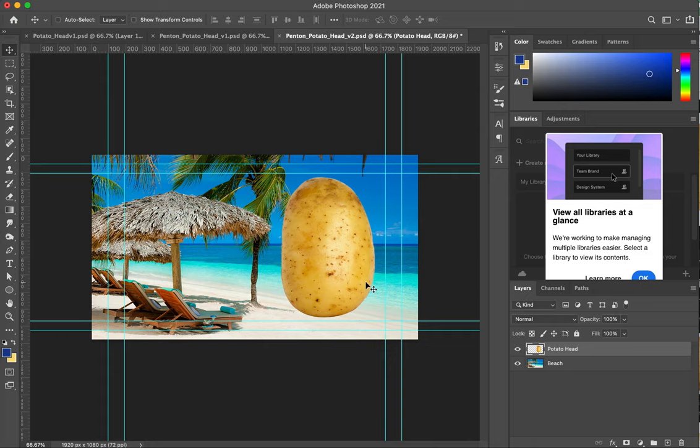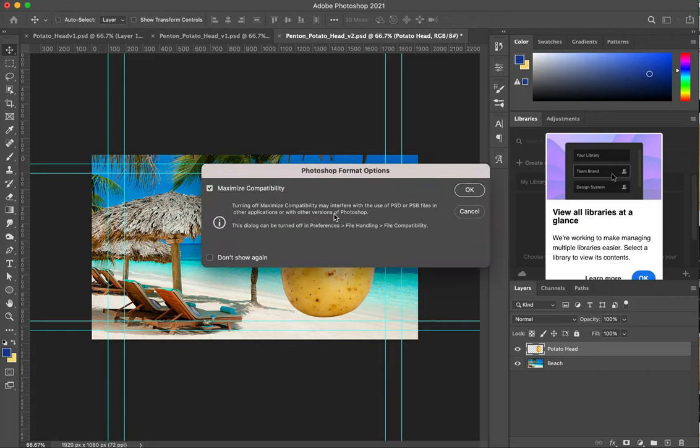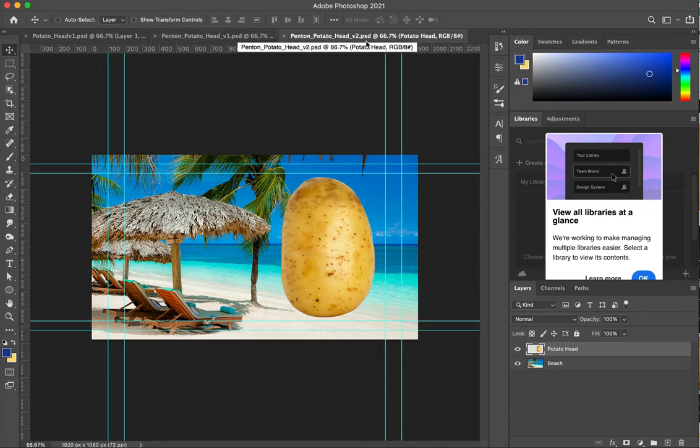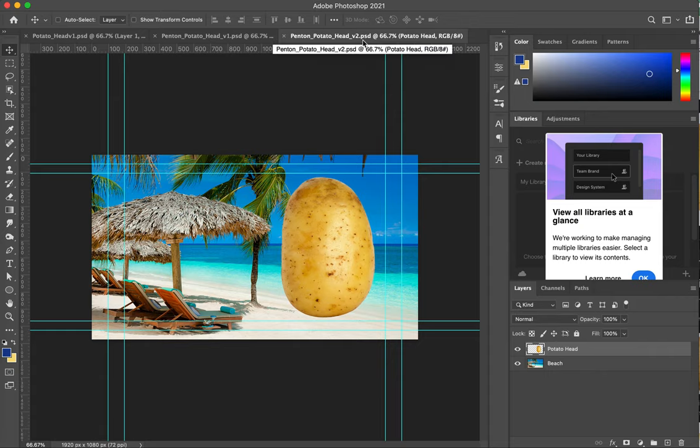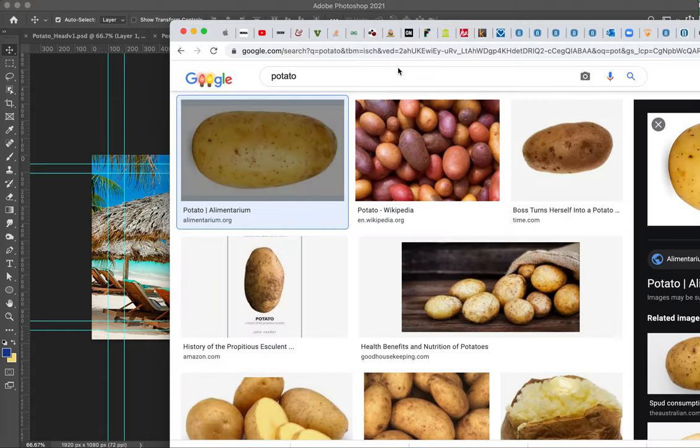I have my potato head on my beach. I'll do one more piece of this assignment and then I'll let you guys get going with it. Maybe I want to put eyes on the potato. I'm going to make sure I save, command S, maximize compatibility. Remember your name should be on this. Now I go back into Google Chrome.